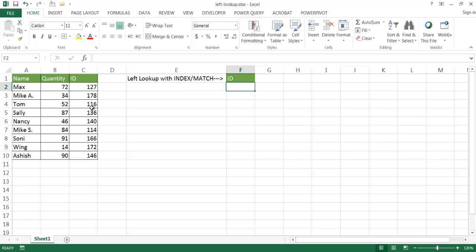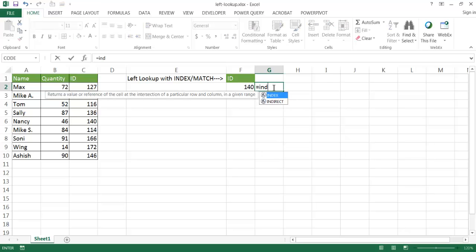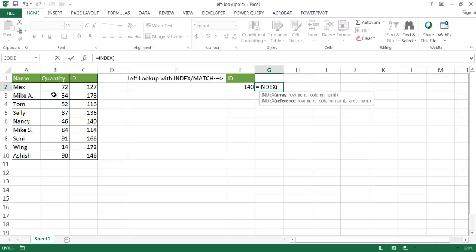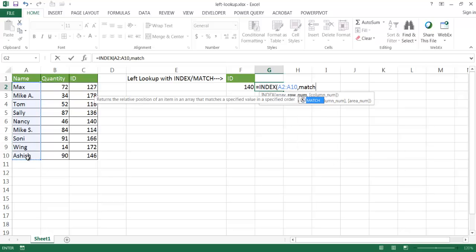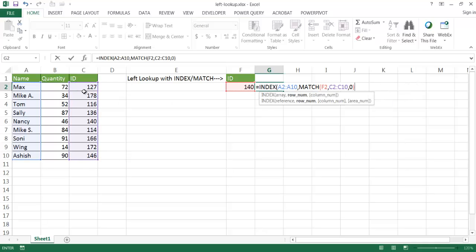So for example, maybe I have an ID. I'm just going to put an ID, maybe 140 here. Let's look up the ID of this person, and we want to find the name Nancy. To do that with INDEX and MATCH, all I need to do is type INDEX, and I want to bring back a value in a range from A2 to A10. That's the array I want to bring back. And now I want to MATCH this value based on the lookup array here from C2 to C10 — the IDs here — and I want to have an exact match.